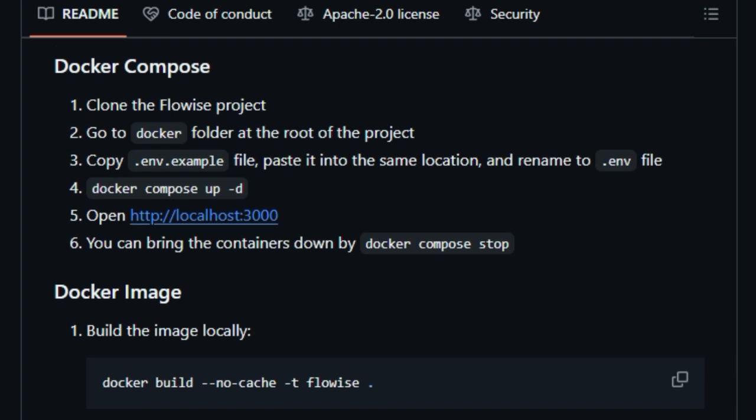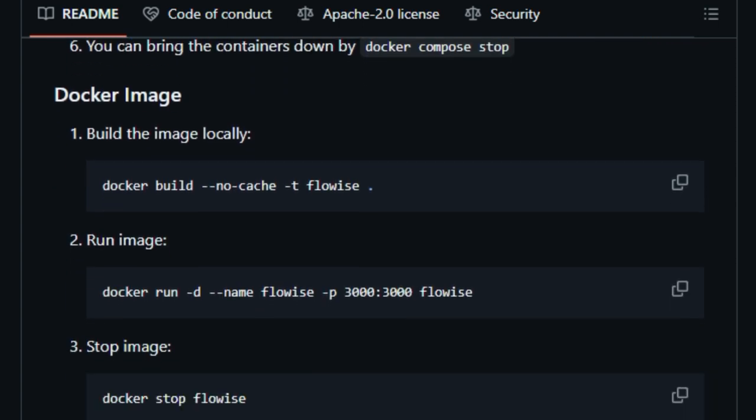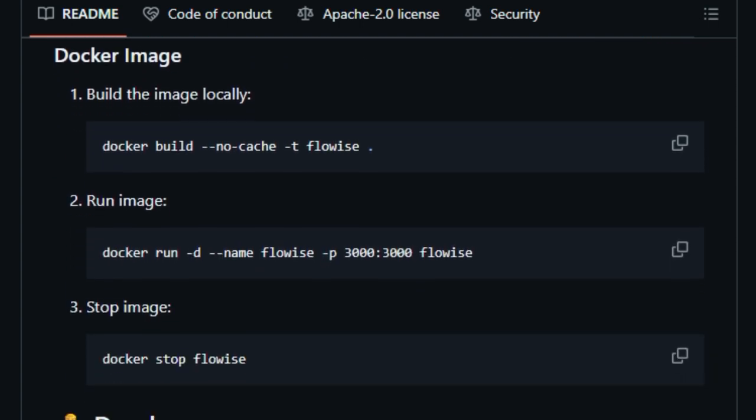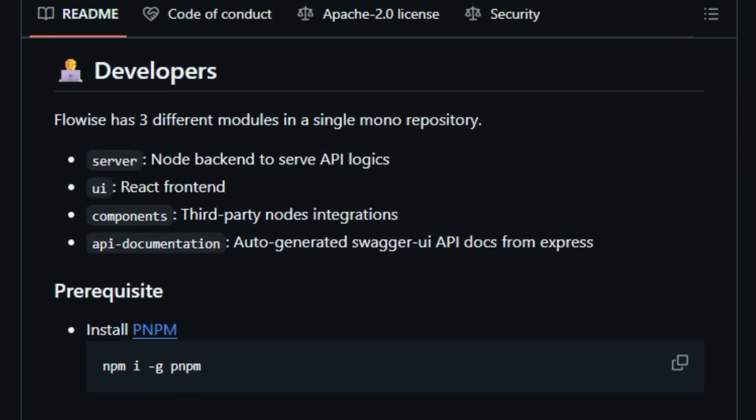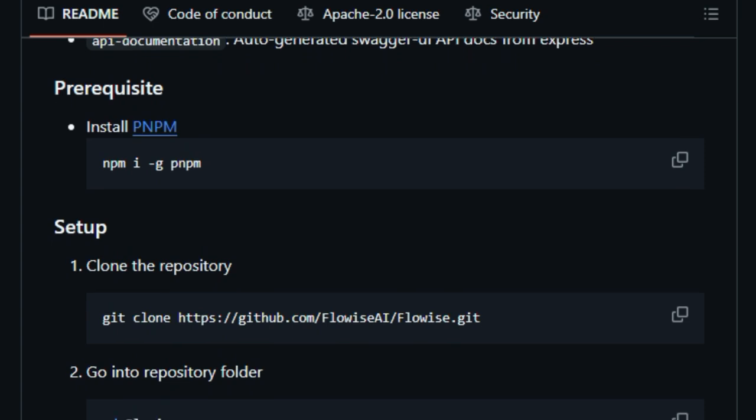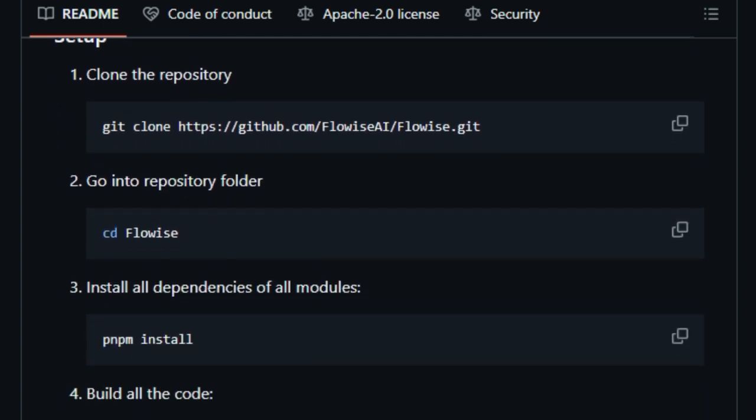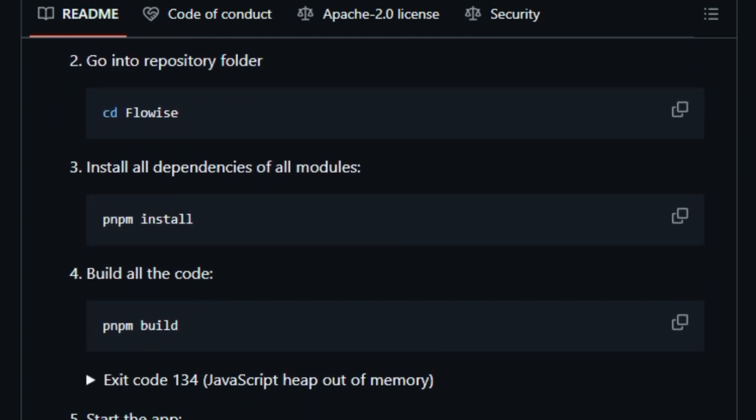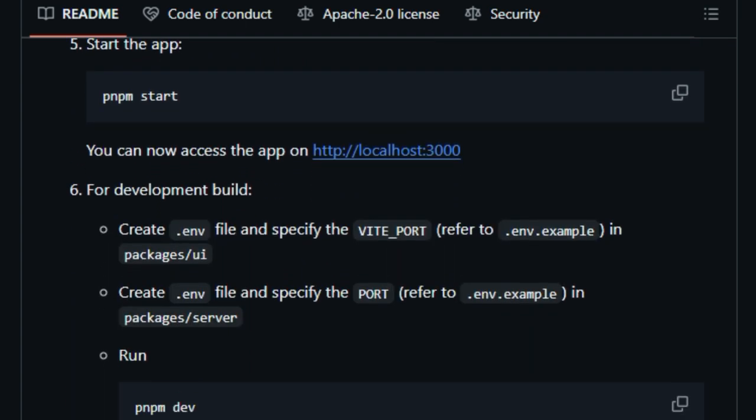Another unique feature is the ability to build multi-agent systems. This means you can create multiple AI agents that work together to complete tasks. For instance, one agent could fetch data, another could analyze it, and a third could send the results via email. This modular approach allows for building complex workflows in a manageable way.